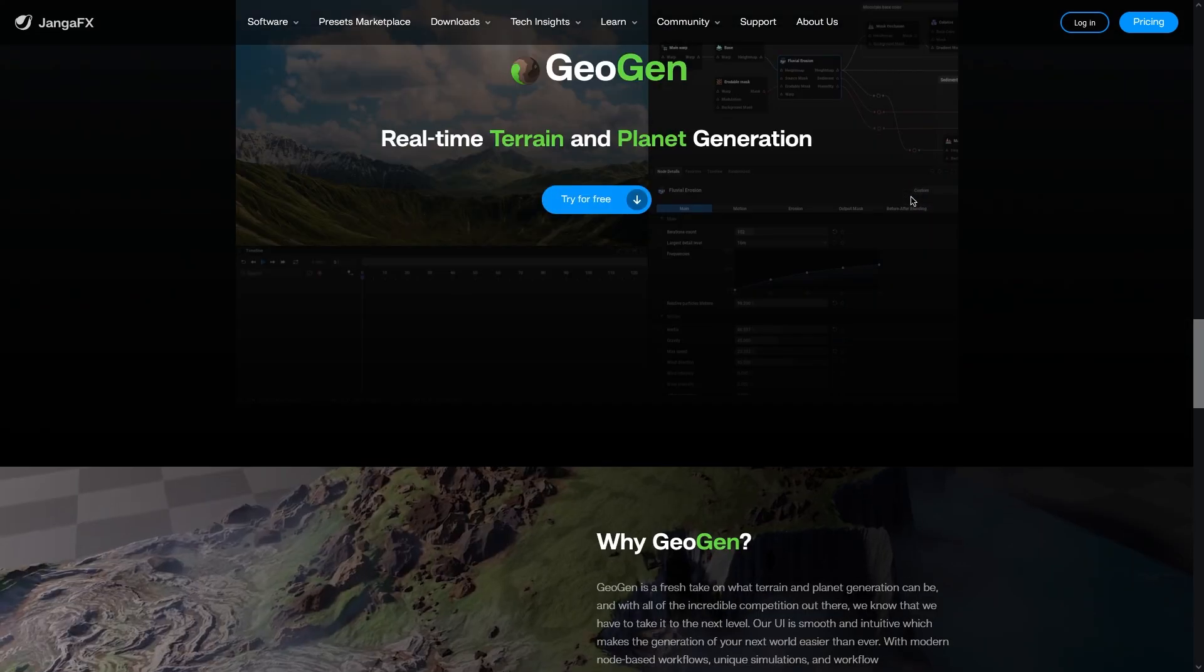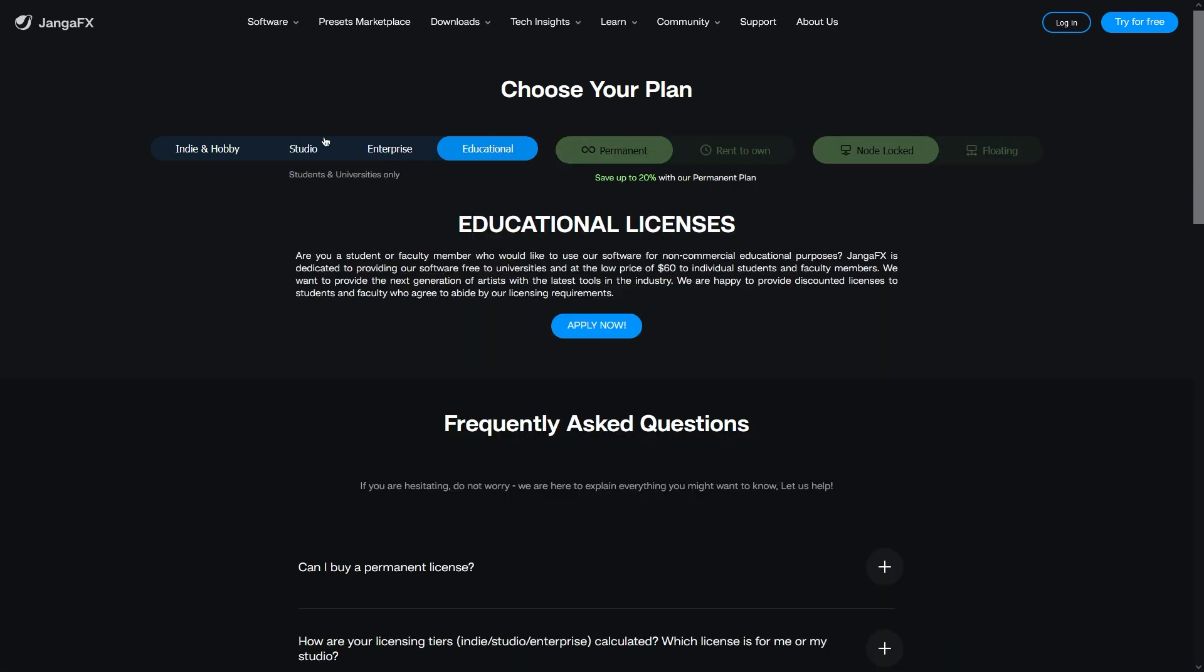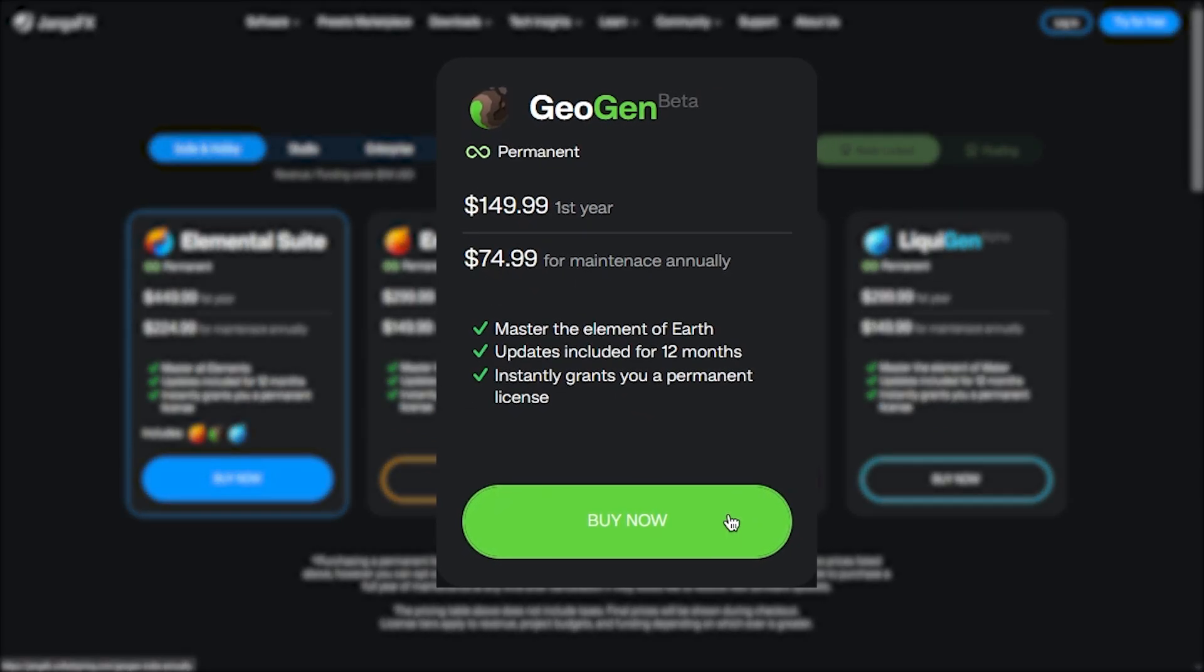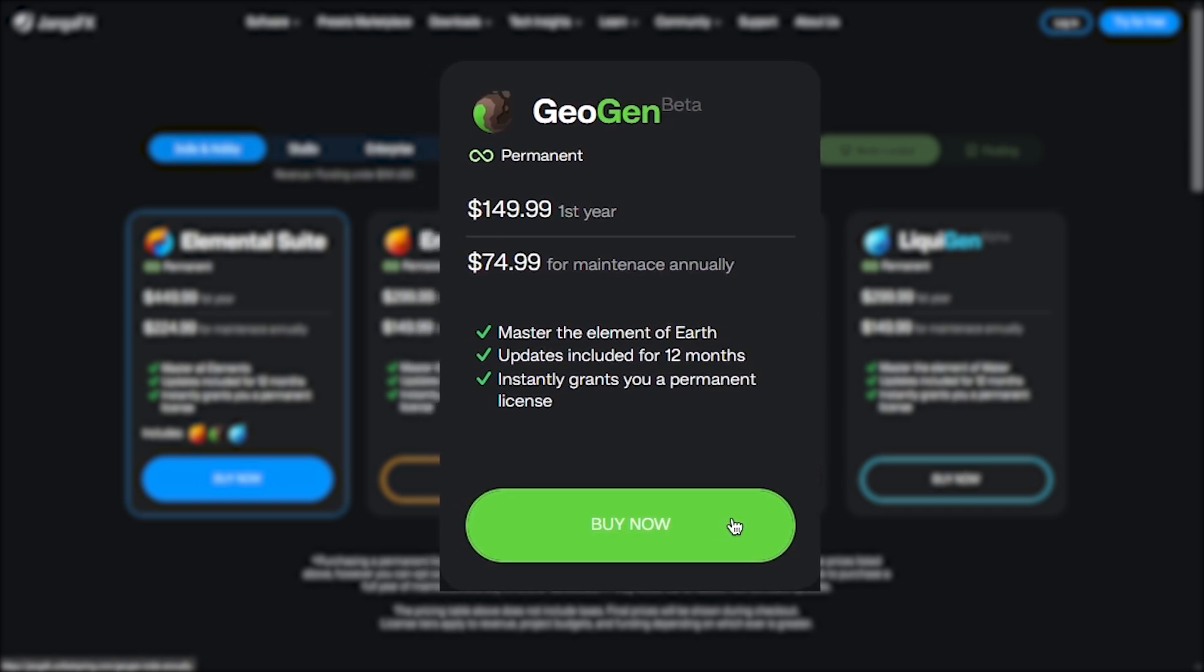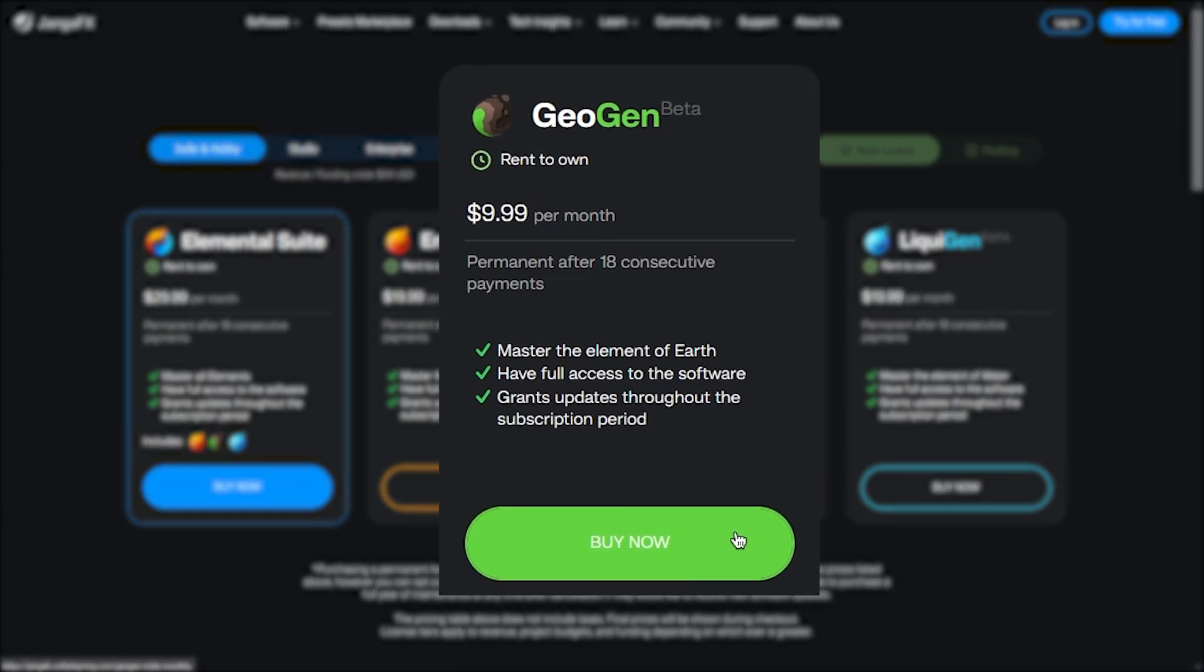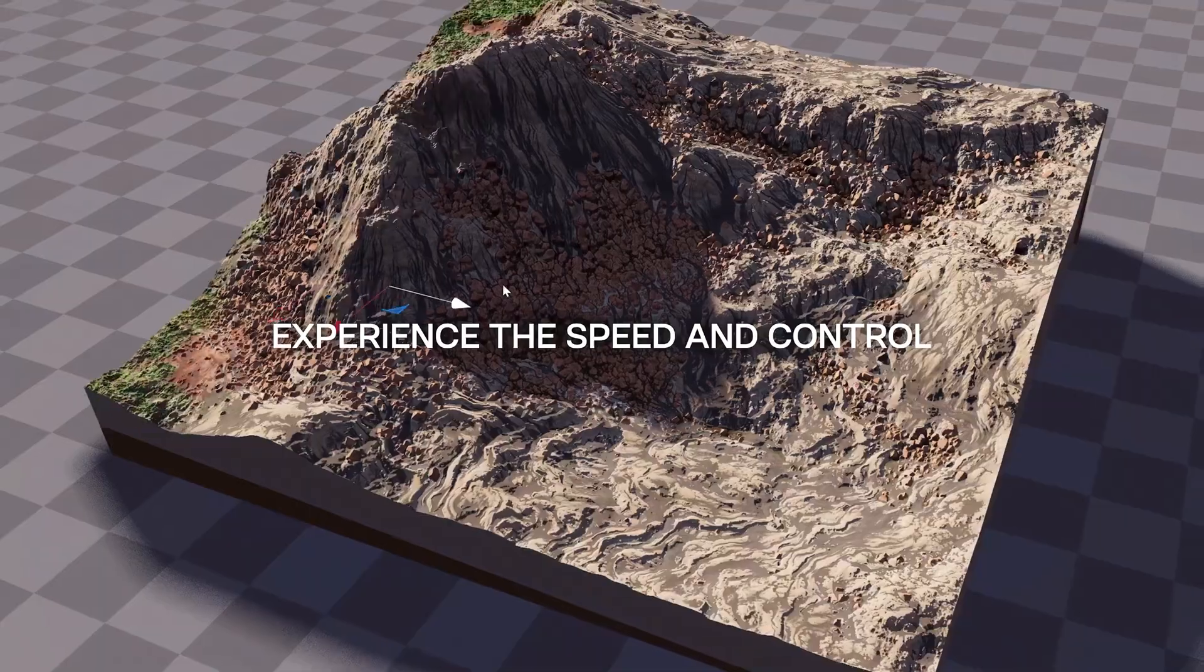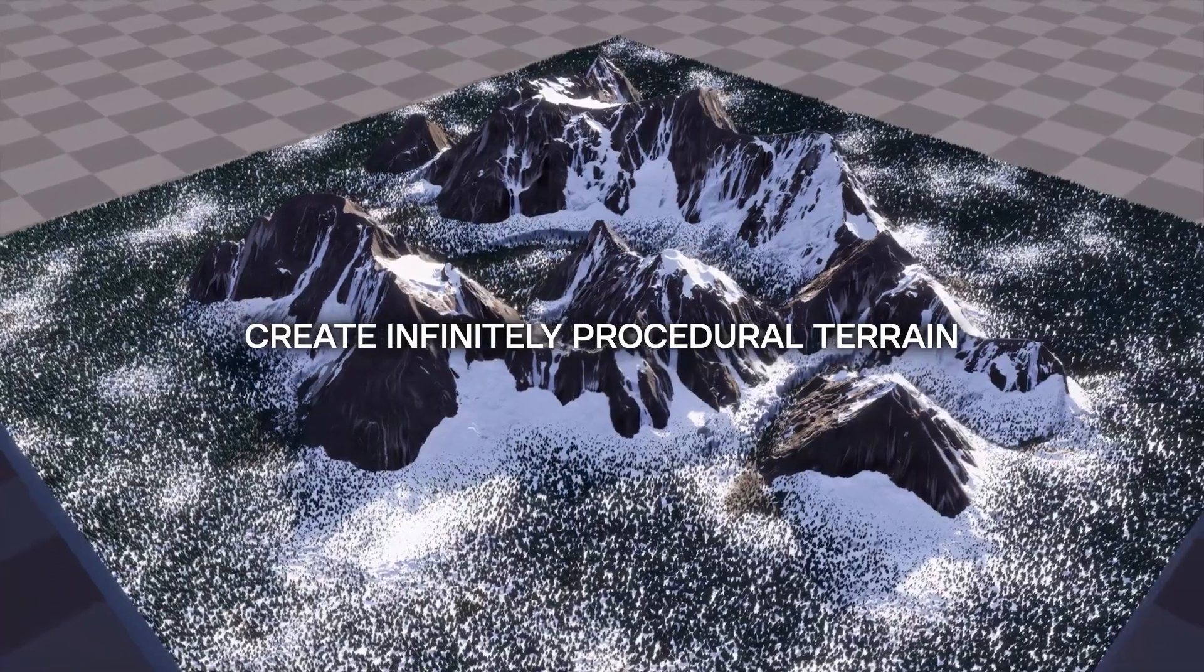And when it comes to pricing, well, first of all, to buy it, you just have to hit their official website of Jango FX, where you can see the offers of different plans depending on you as a client. For the independent artists or freelancers and those who earn under a million dollars a year, you can buy Geogen for $149 per year. Then you can pay $75 per year for maintenance after that. You can also choose to pay a monthly $10 per month in addition to other offers. So generally speaking, Geogen looks to me as a promising software and a nice addition to Jango FX software, especially since it is node-based and it works in real time.